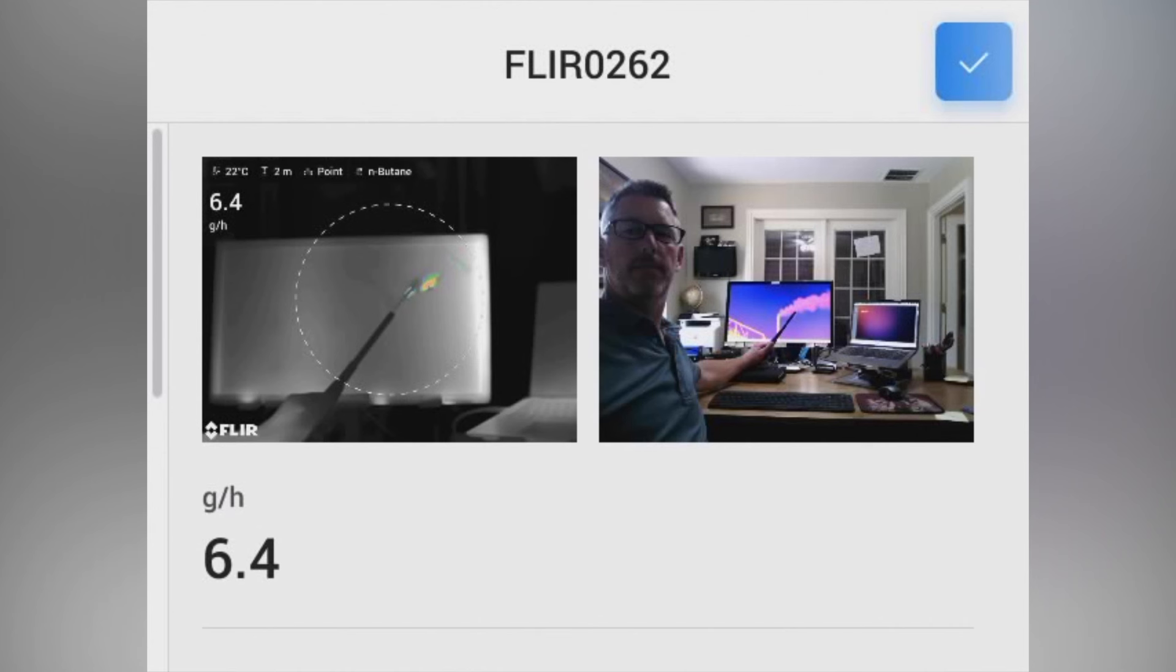If you compare this to a recent EPA study in which they quantified the mass weight loss of a BIC lighter as being 4 grams per hour.